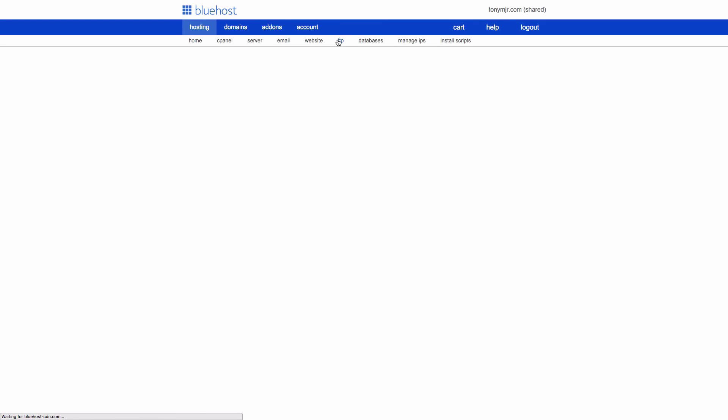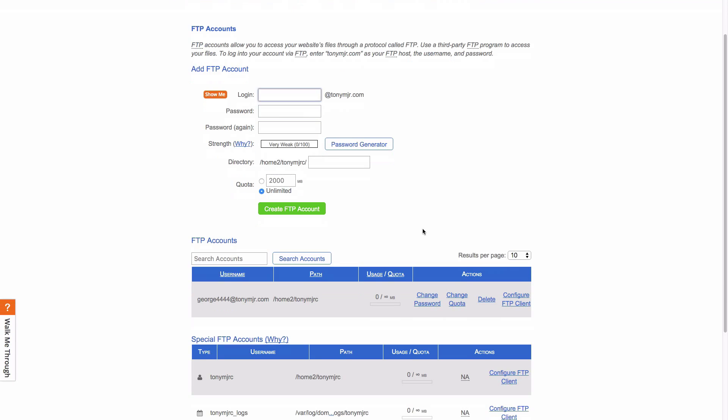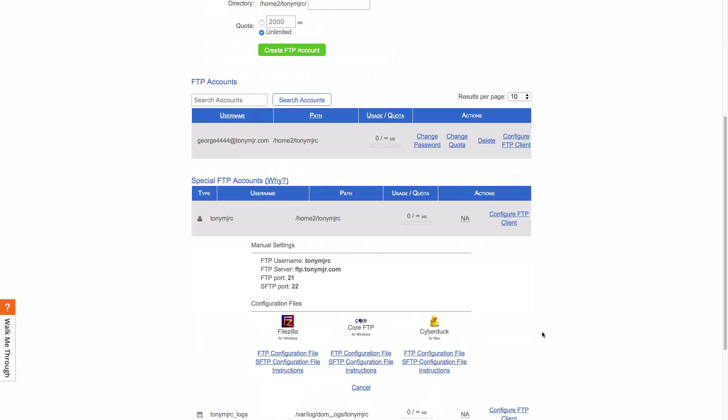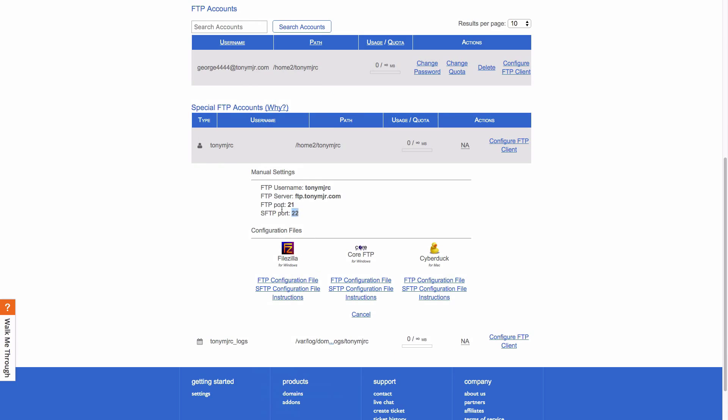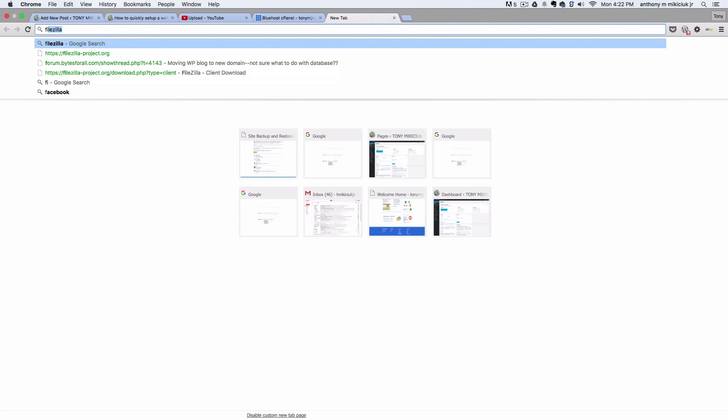Once we're set up, go ahead and click FTP at the top and they will automatically create an FTP account for you. You'll probably see it under here at the bottom at special FTP, and on the right click configure FTP client. Just make a note of this information here or just leave that page up. We're going to use that information later to transfer our files, and to do that we're going to use FileZilla.